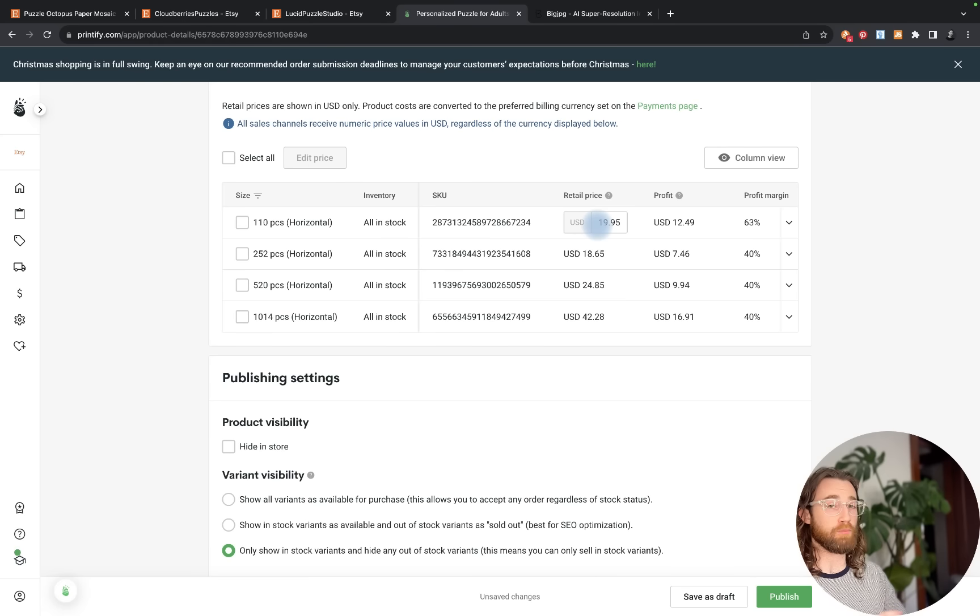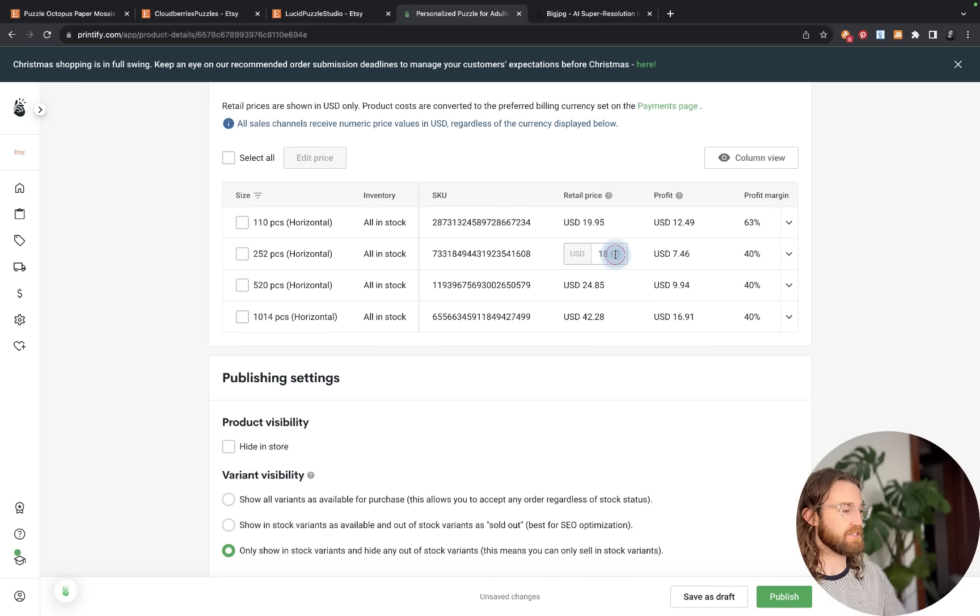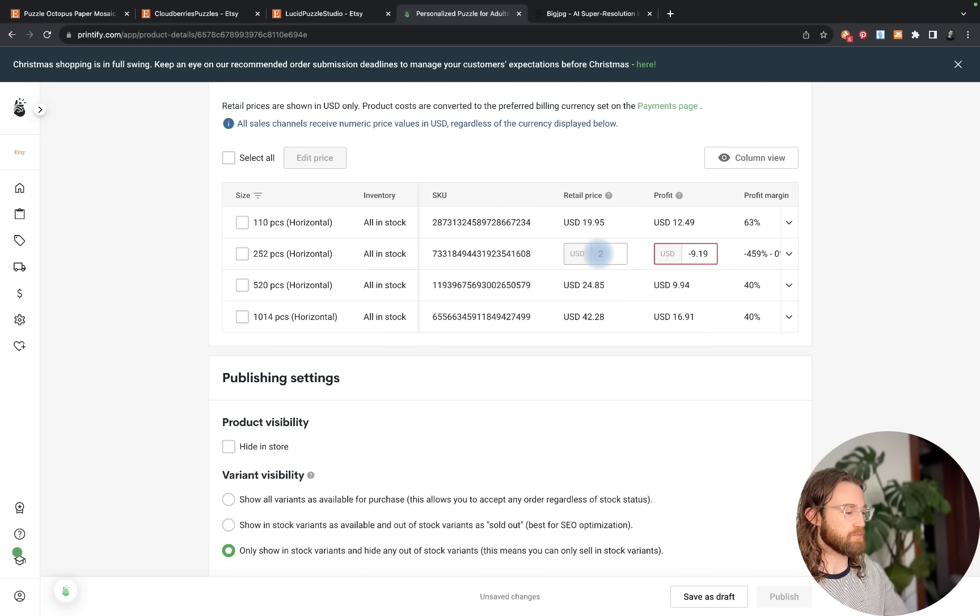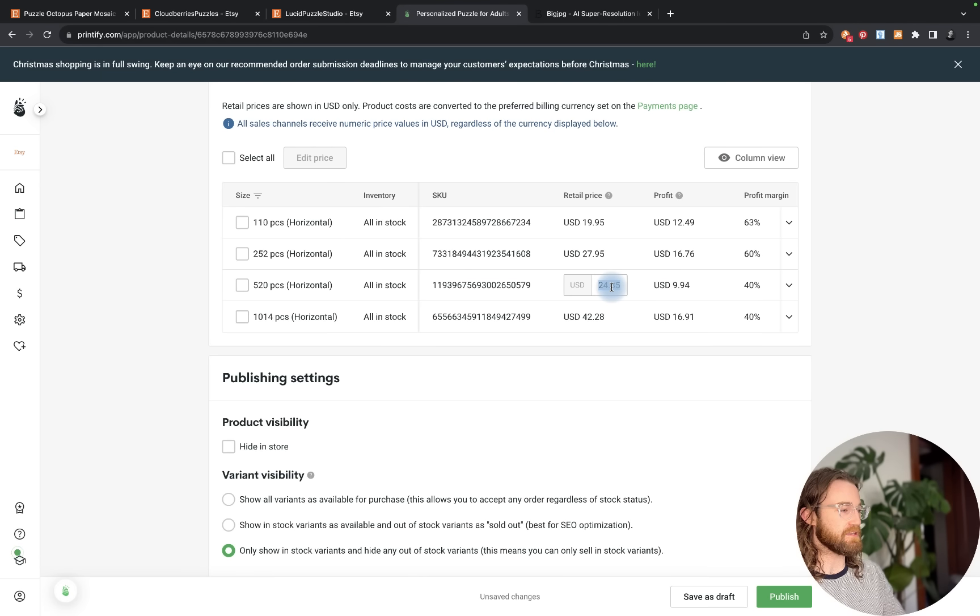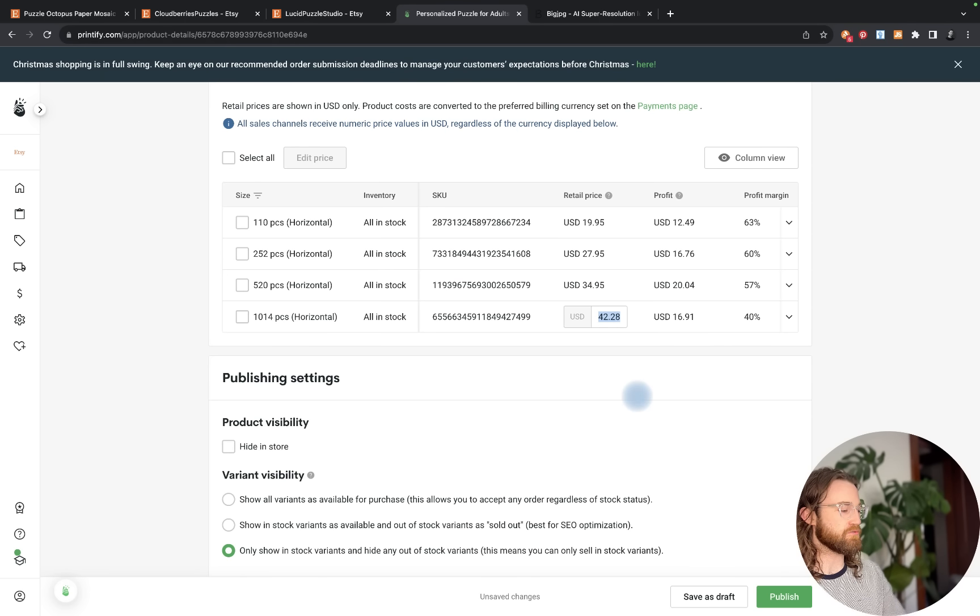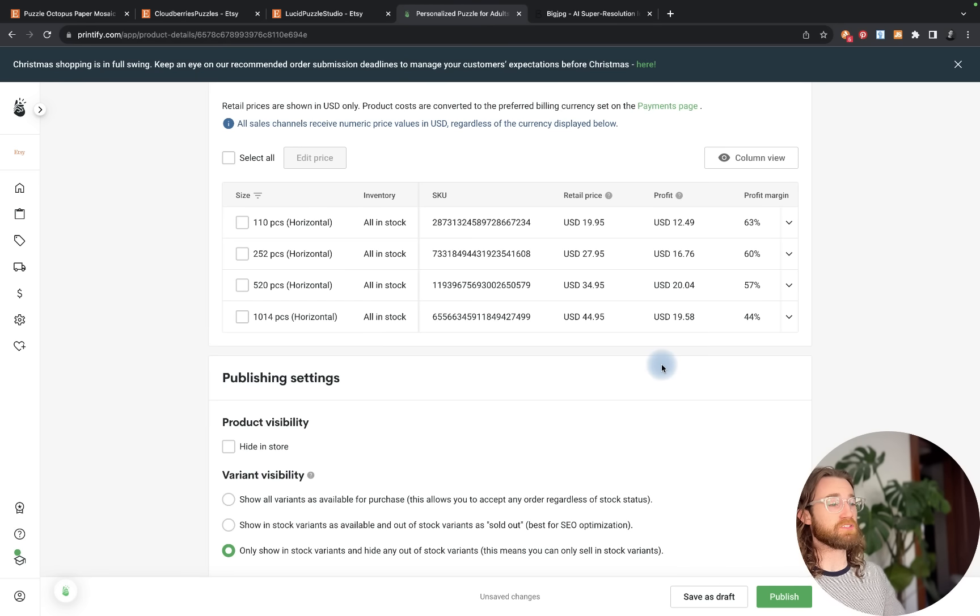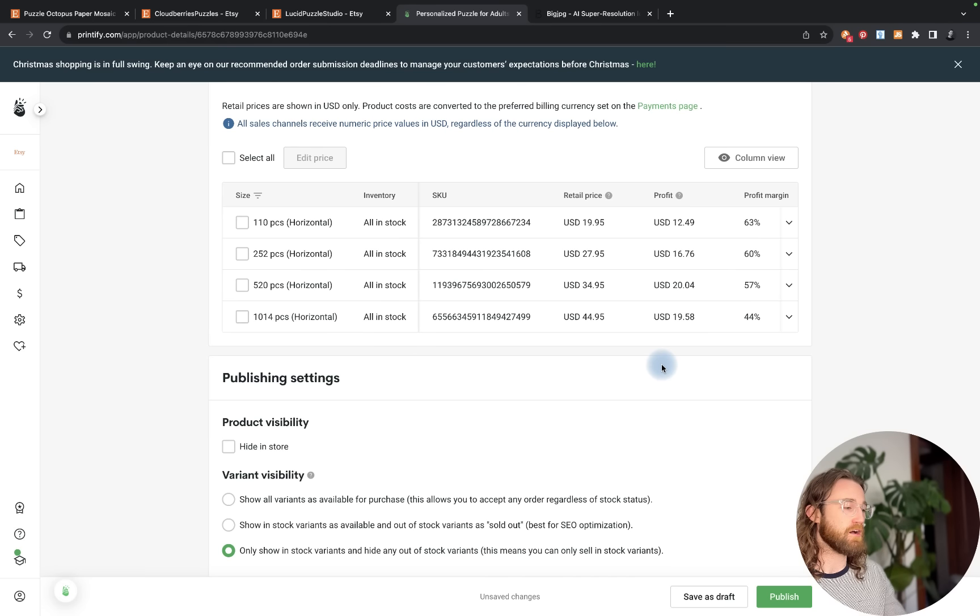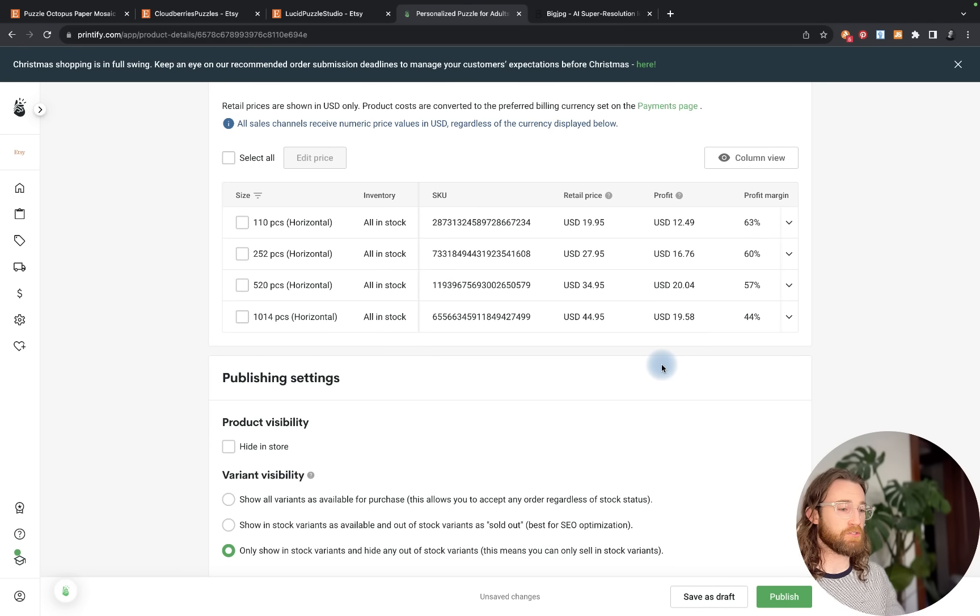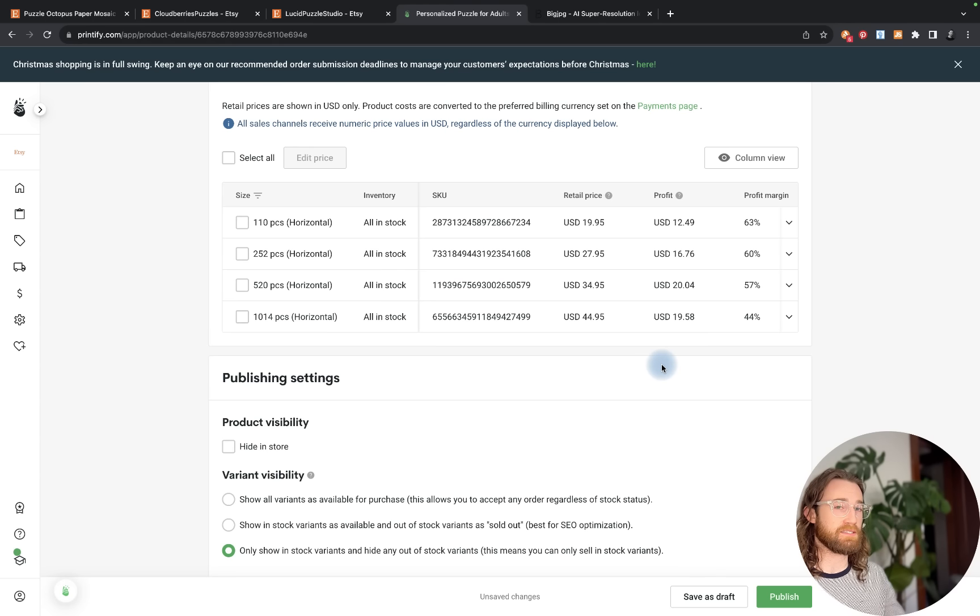This will be my first puzzle I'm uploading to my catalog. I'm going to automatically assign a new shipping profile. Here's where we can edit our pricing. I'm going to set this price to $19.95, which is a 63% profit margin and $12 profit. This one's going to be $24.95, actually $27.95. For the 520 piece, let's make that $29.95, actually $34.95. The final puzzle is going to be $44.95.